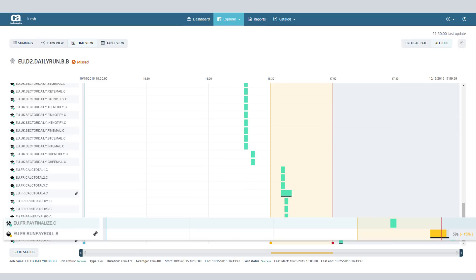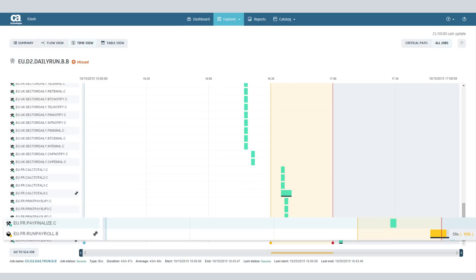eu.fr.payfinalize.c completes at 16-43, but eu.fr.runpayrollb starts at 16-56.